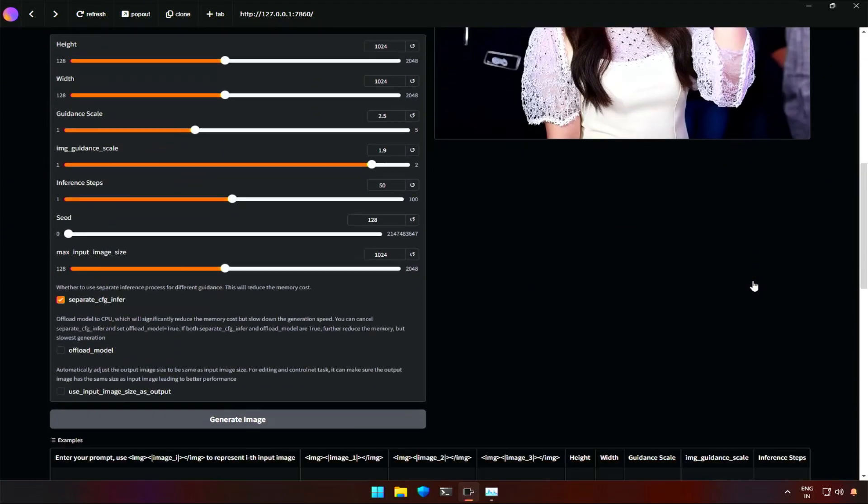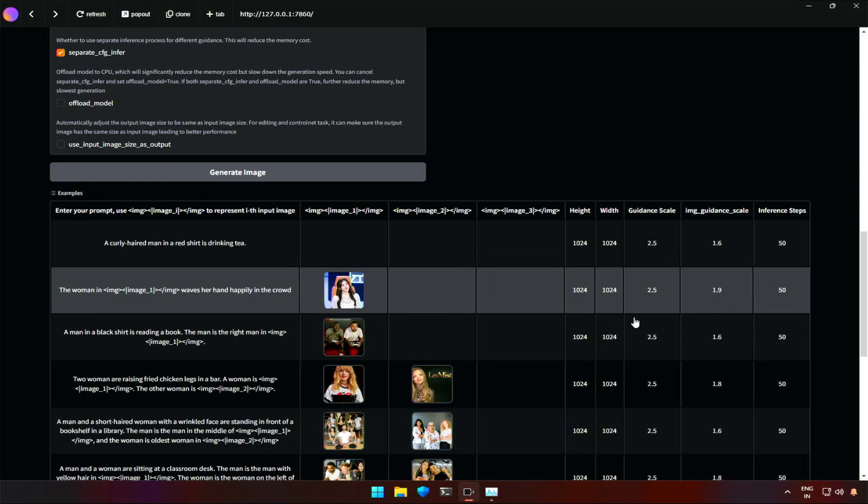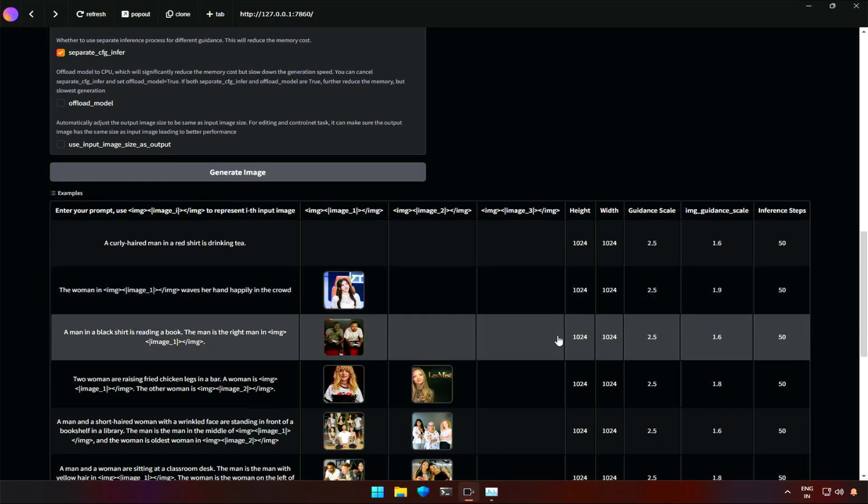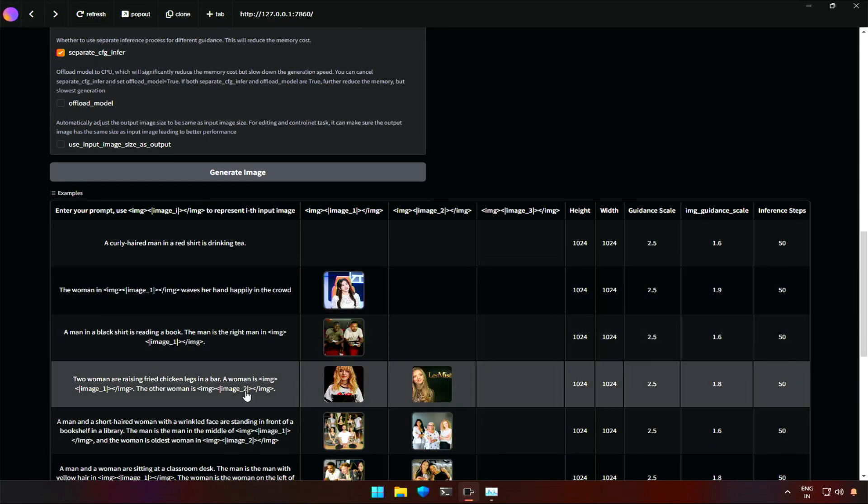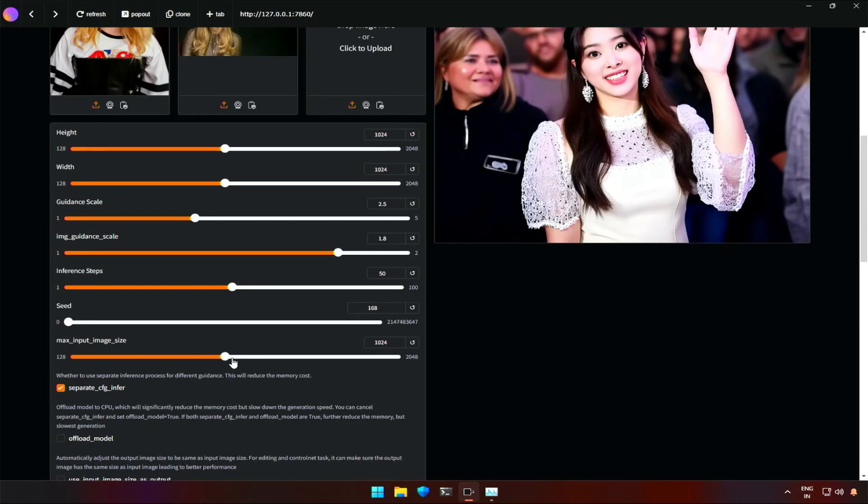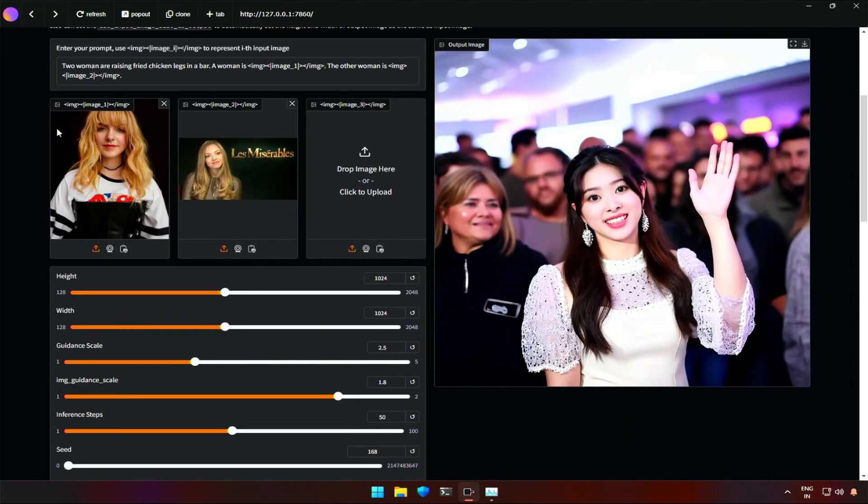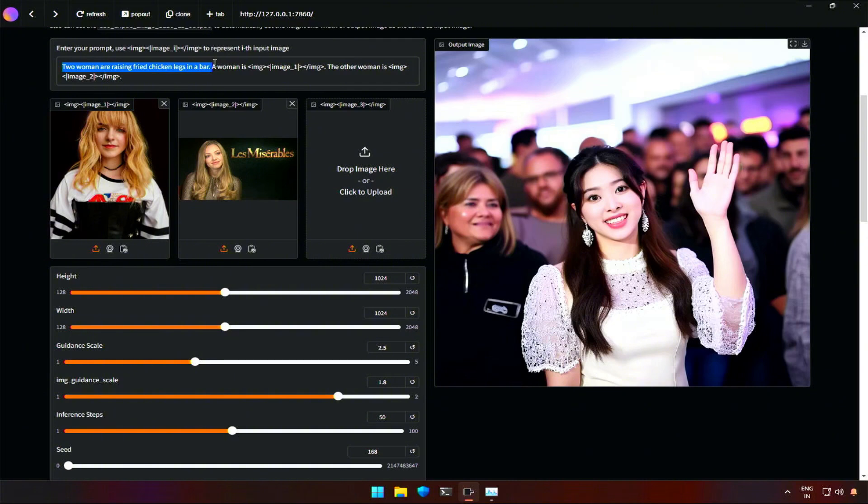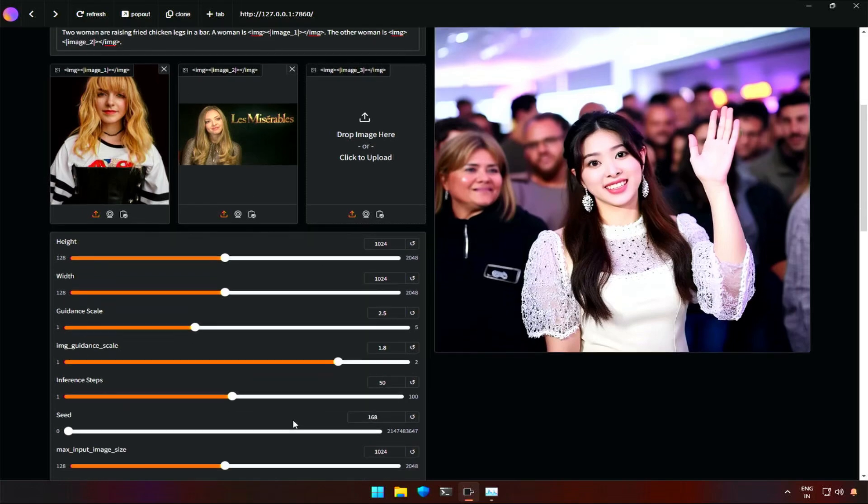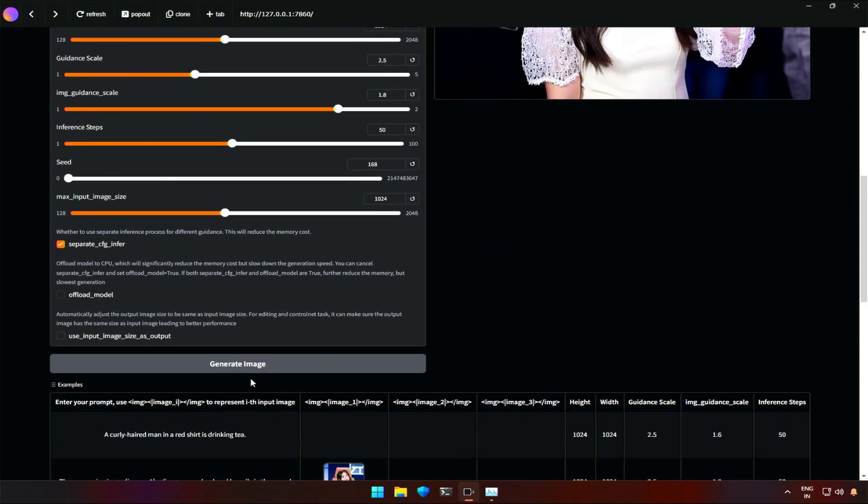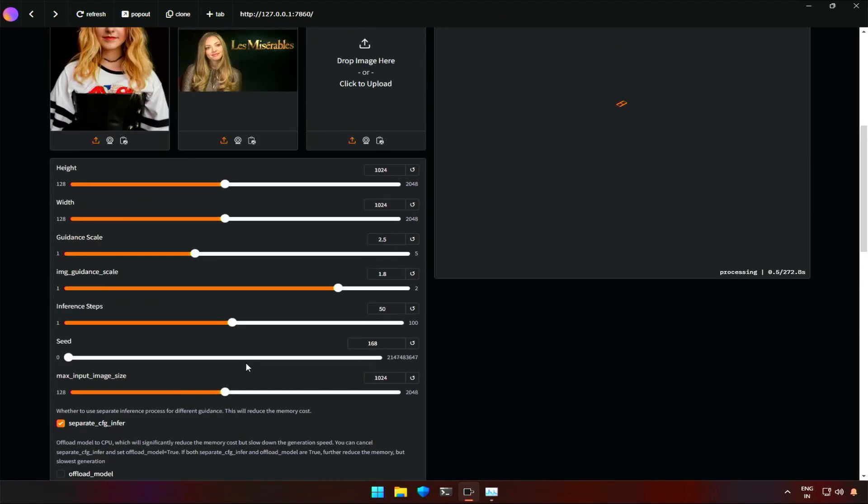After some more attempts, I tried loading another demo, which has two images. The prompt is, two women are raising fried chicken legs in a bar. A woman is, then the reference code given for image 1. The other woman is, then the reference code given for image 2. Let's generate to see how it does.